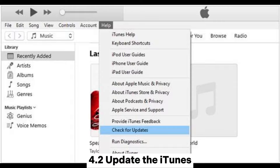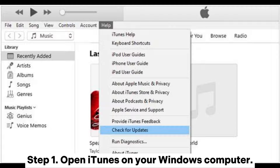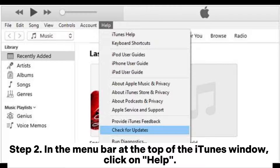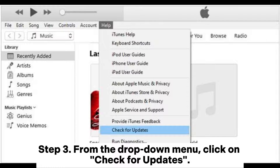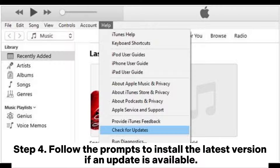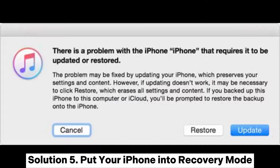4.2: Update iTunes. Step 1: Open iTunes on your Windows computer. Step 2: In the menu bar at the top of the iTunes window, click on Help. Step 3: From the drop-down menu, click on Check for Updates. Step 4: Follow the prompts to install the latest version if an update is available.